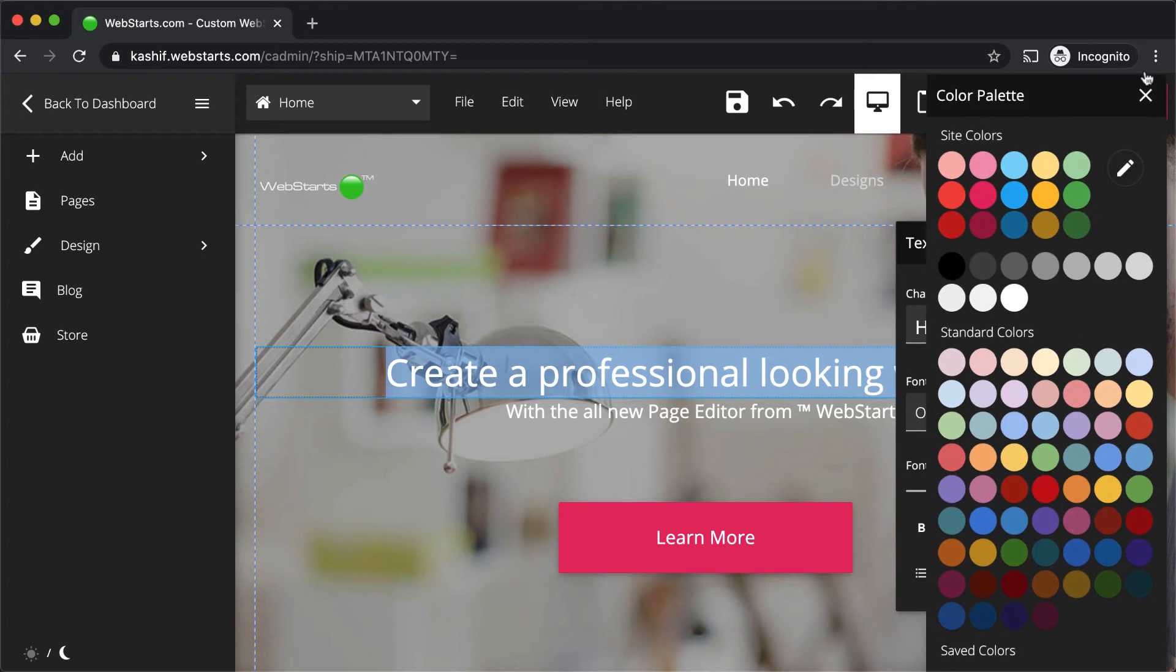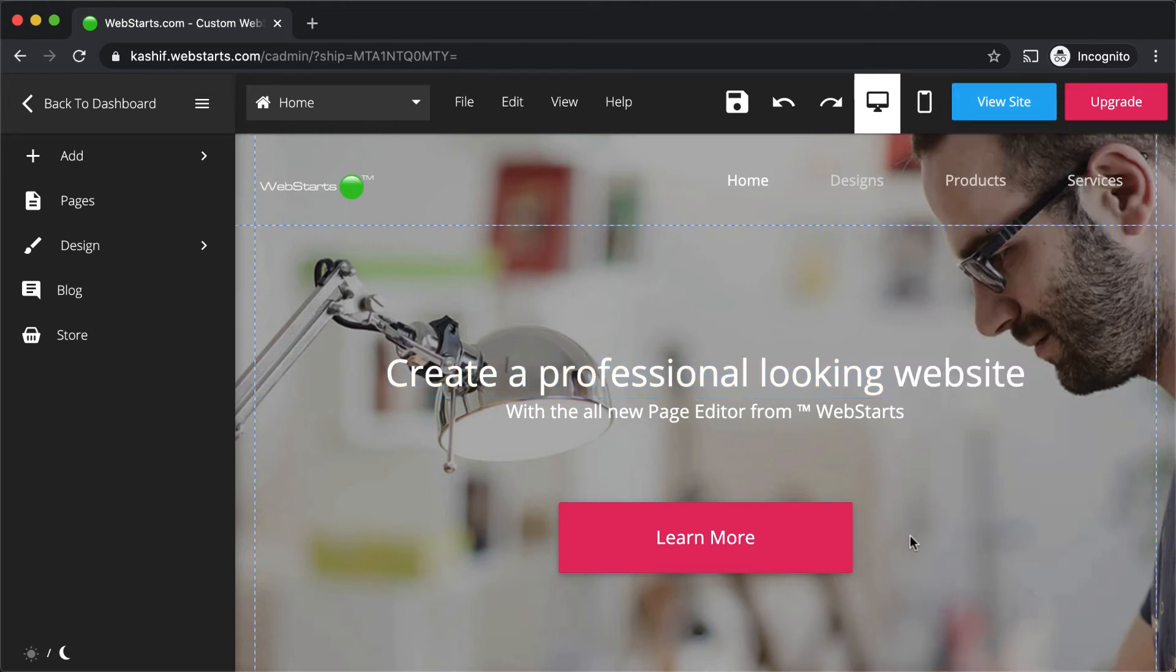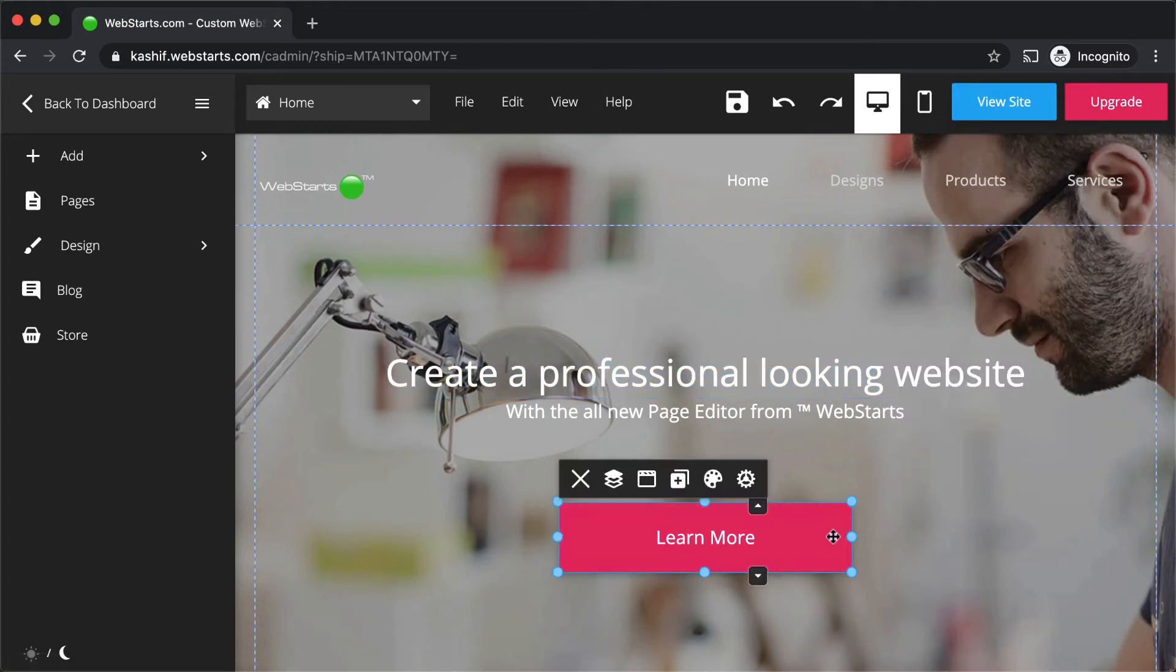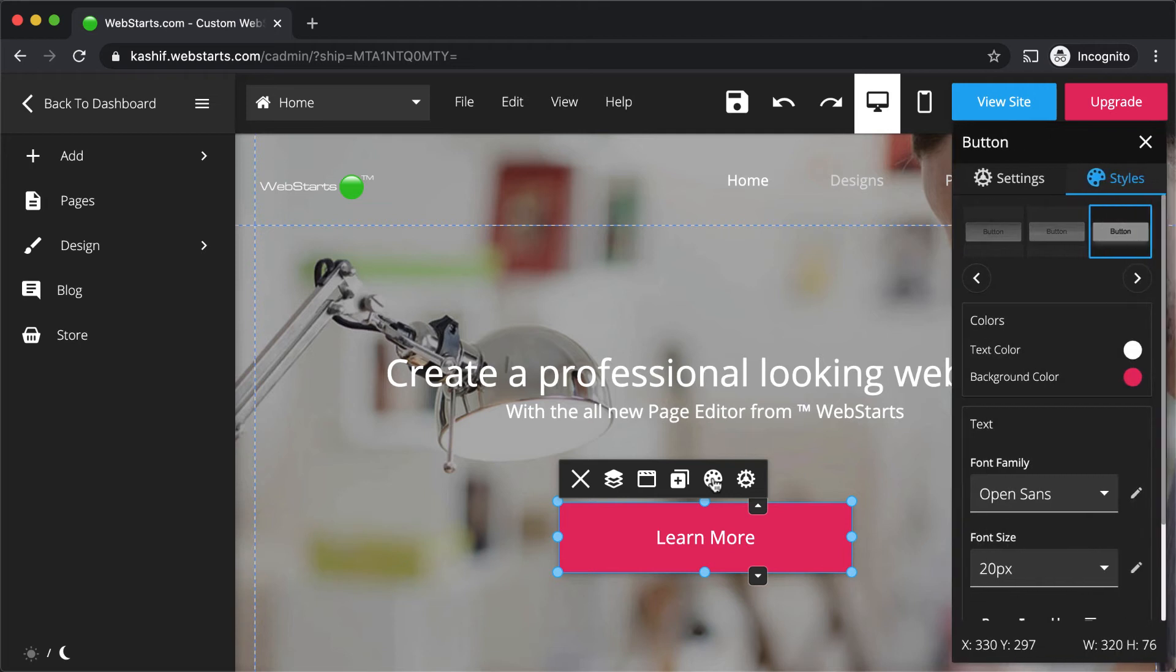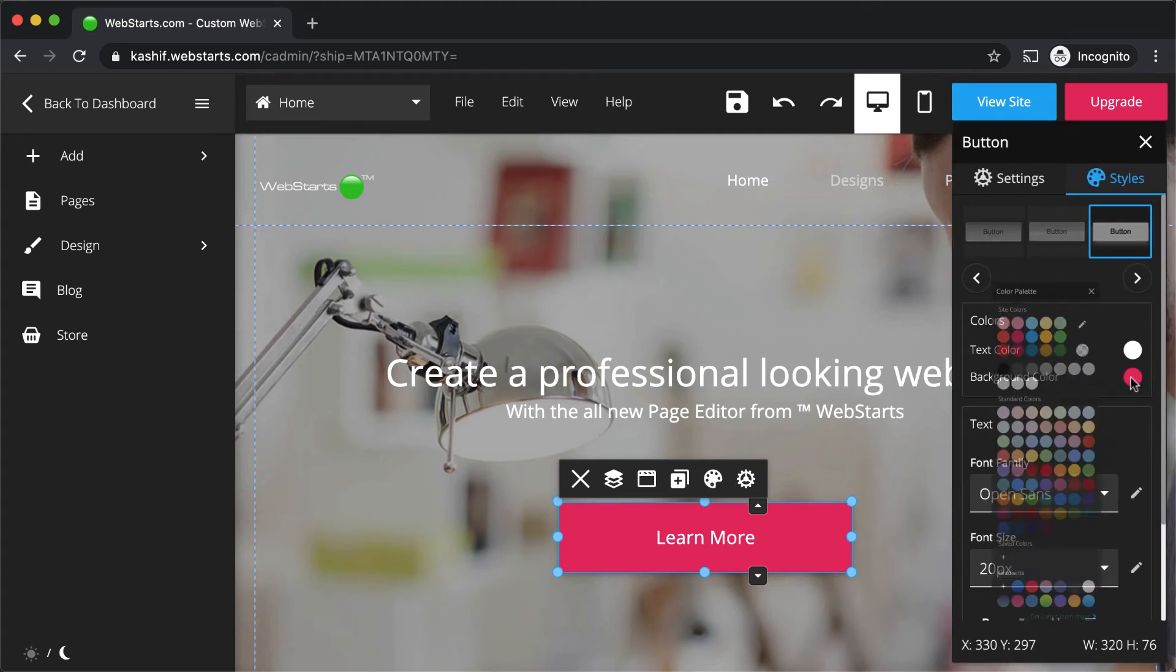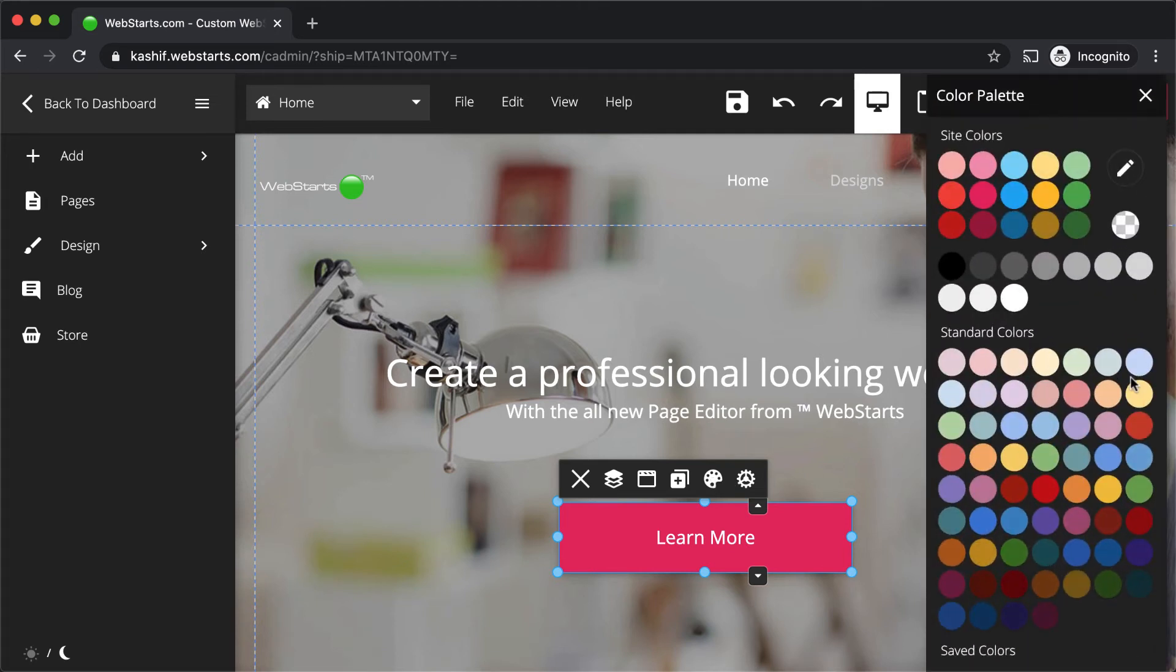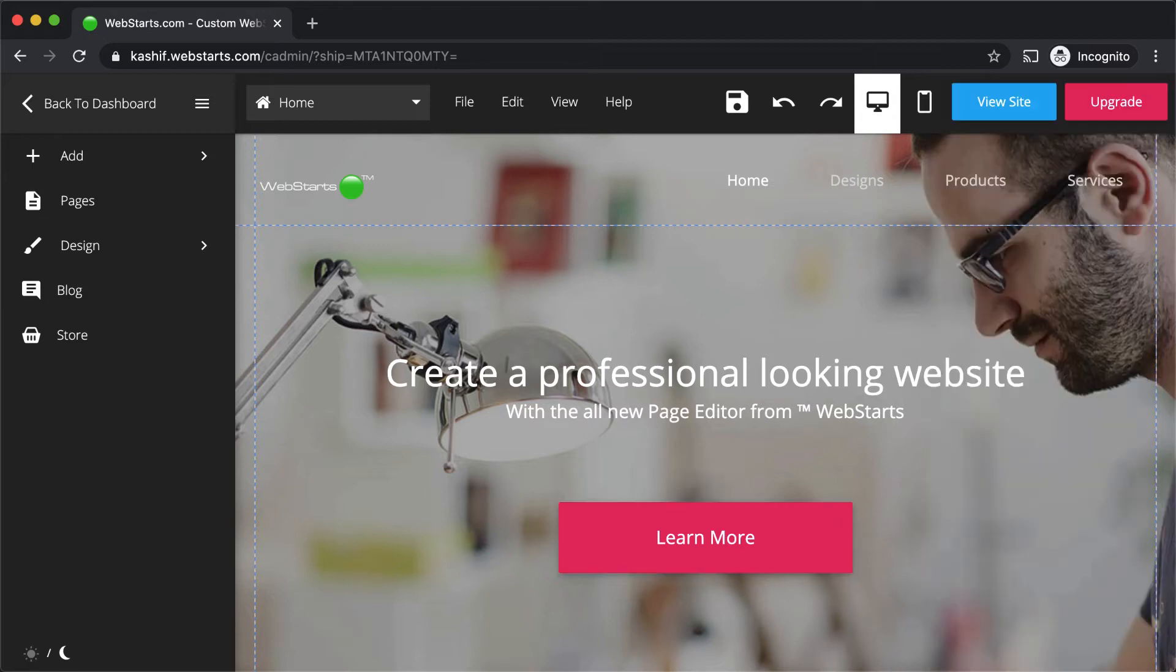To change the appearance of an element, click to select the element, then click on the style icon. This will allow you to do things like change the color.